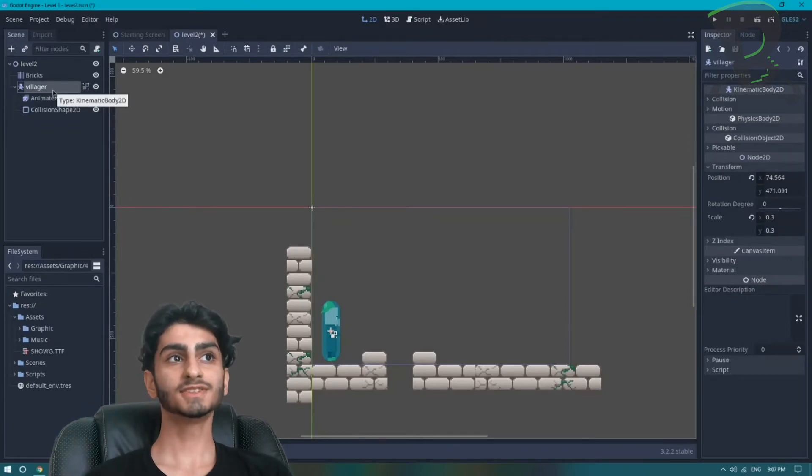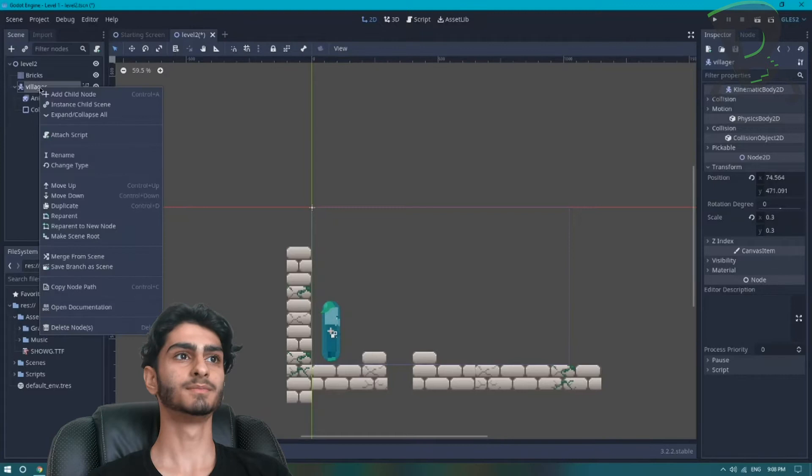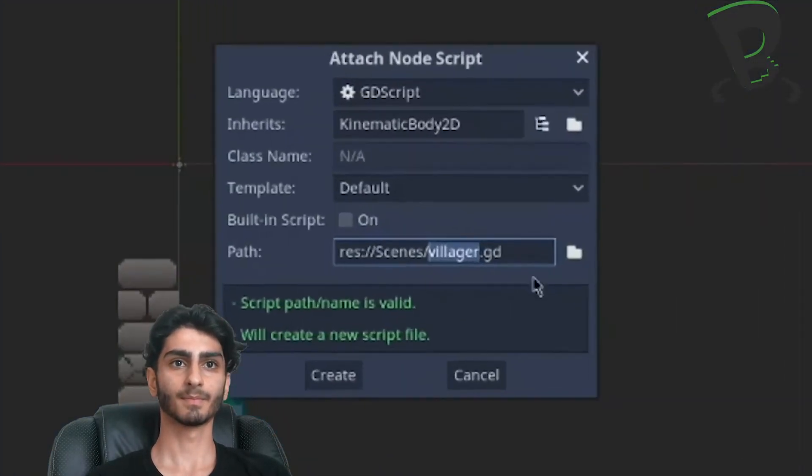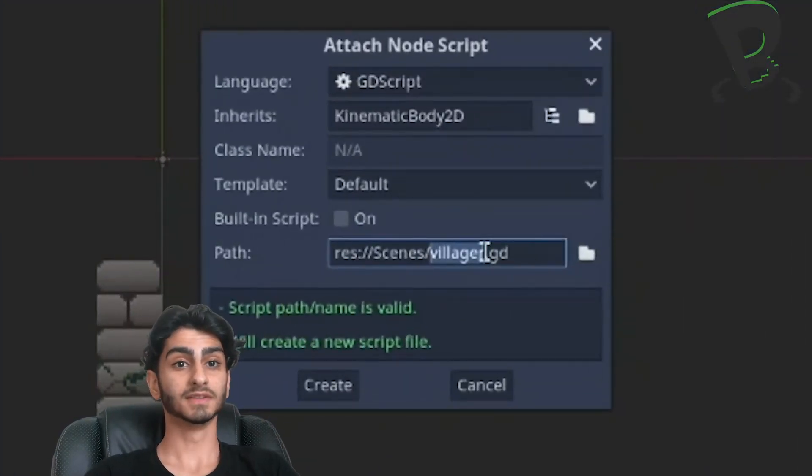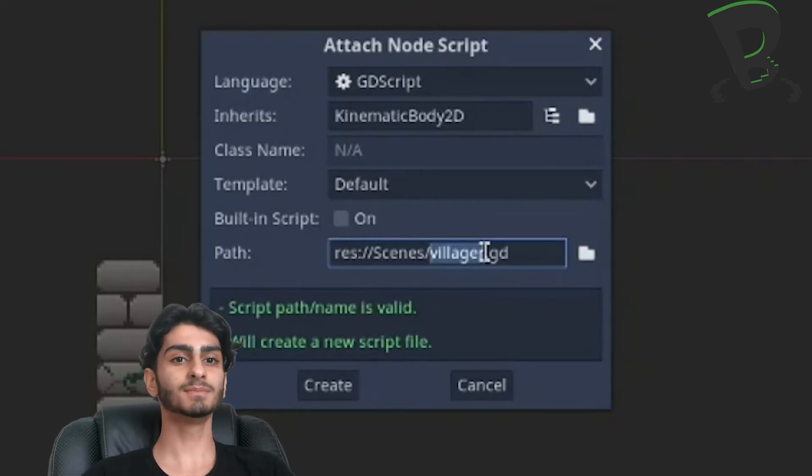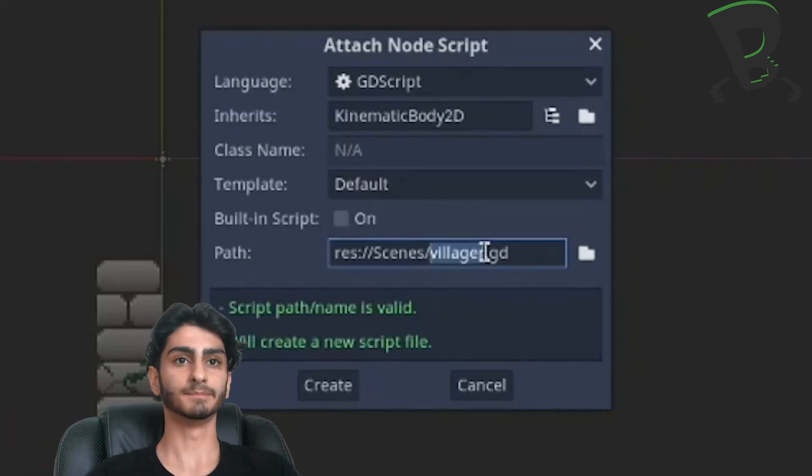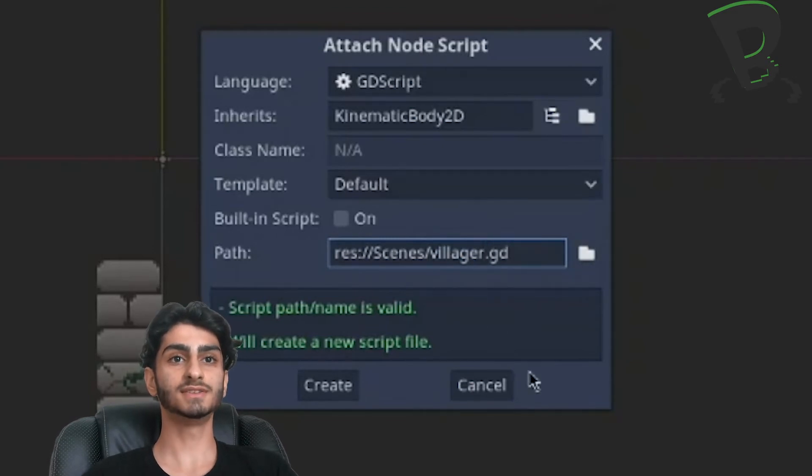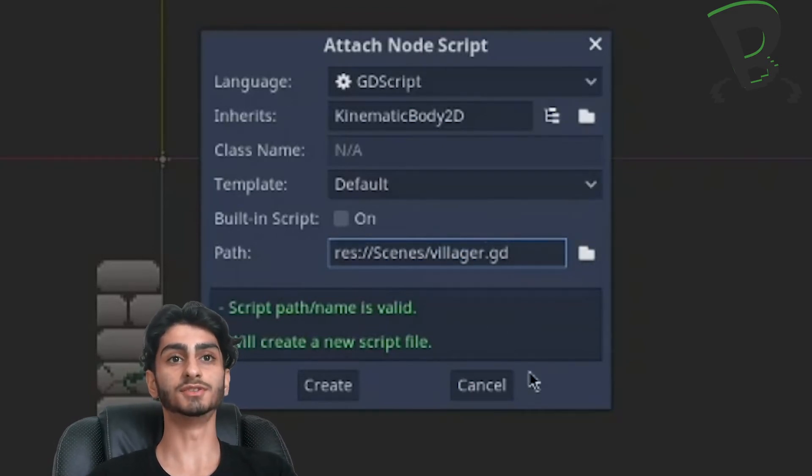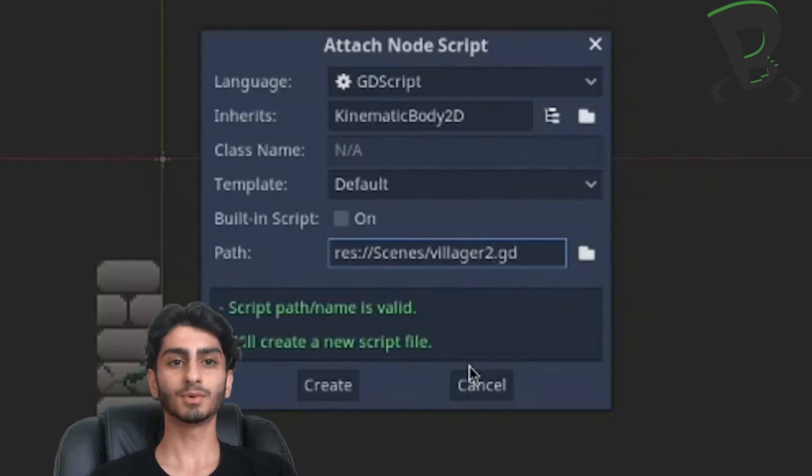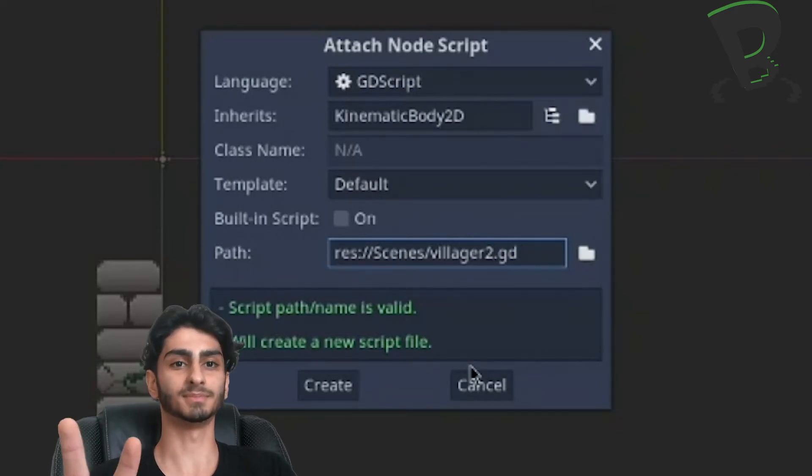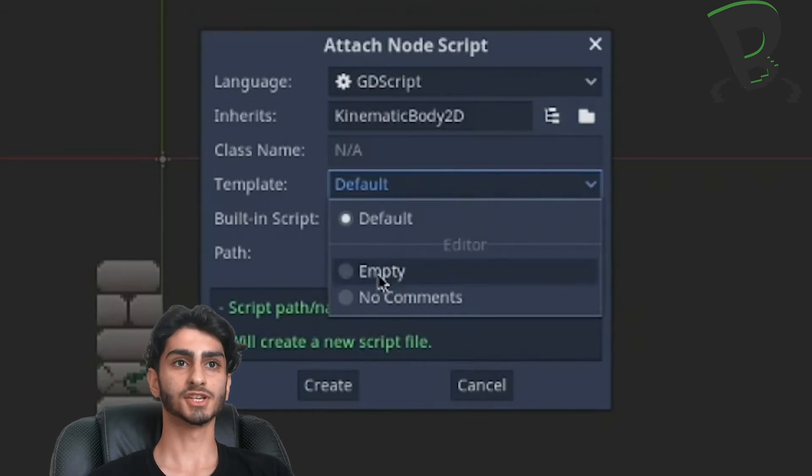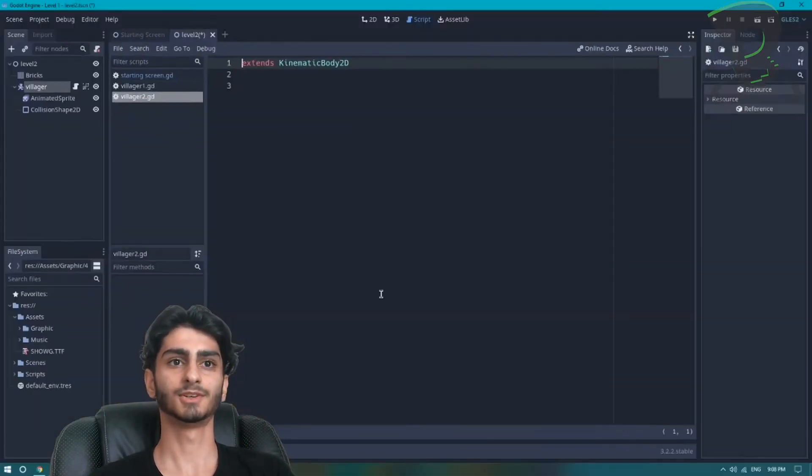As you guys know, to attach a script we right click on our node and press attach script. Now it's important to know that our villager script needs to have a different name for level 2 and level 1. So instead of naming it villager.gd, I'm going to name it villager2.gd, that way the computer knows the difference between the two scripts. And I'm also going to change our template from default to empty. Create.